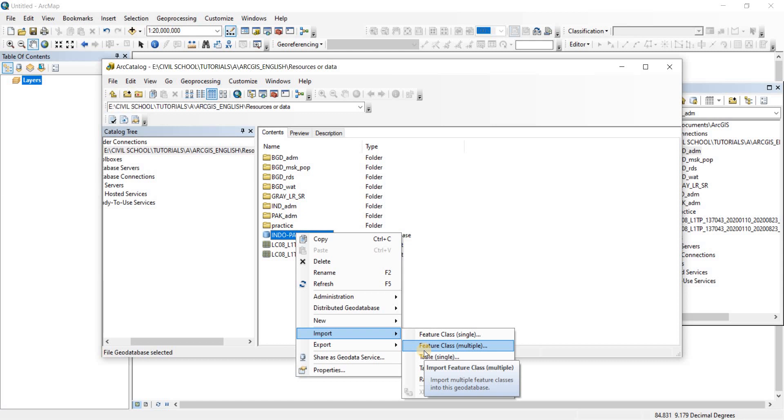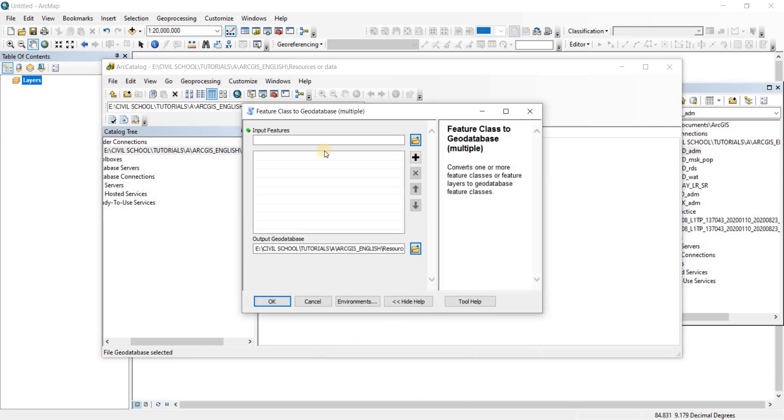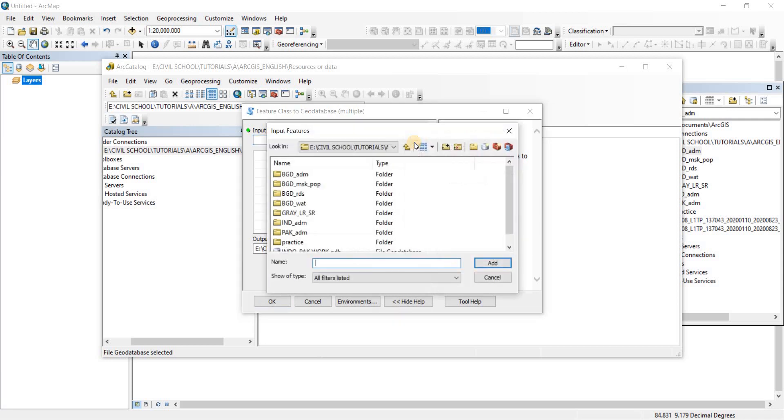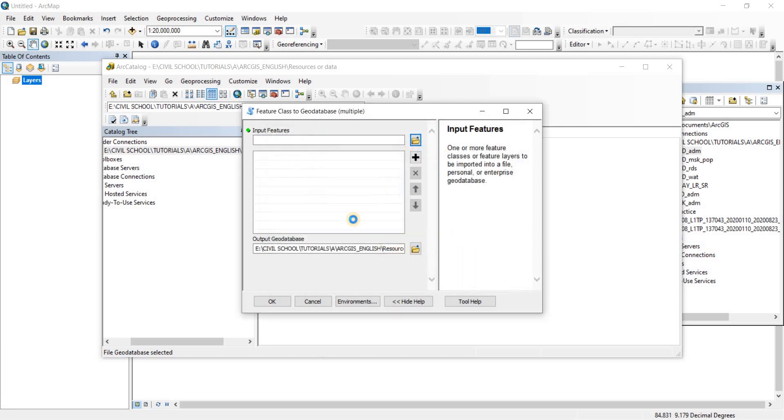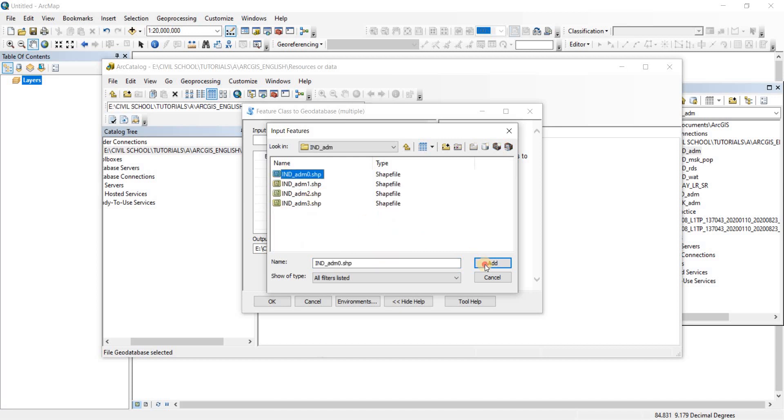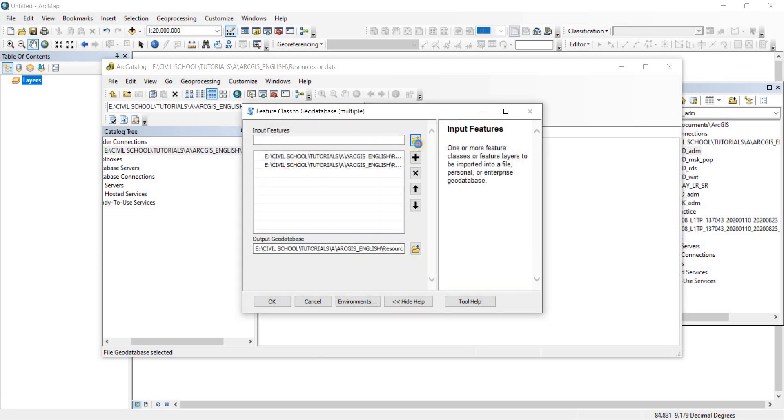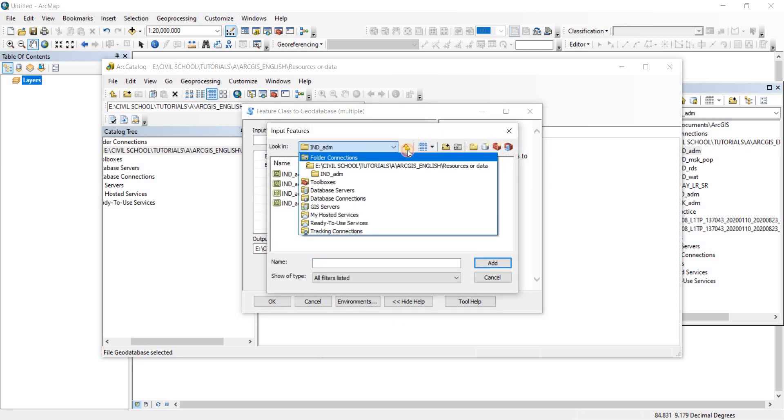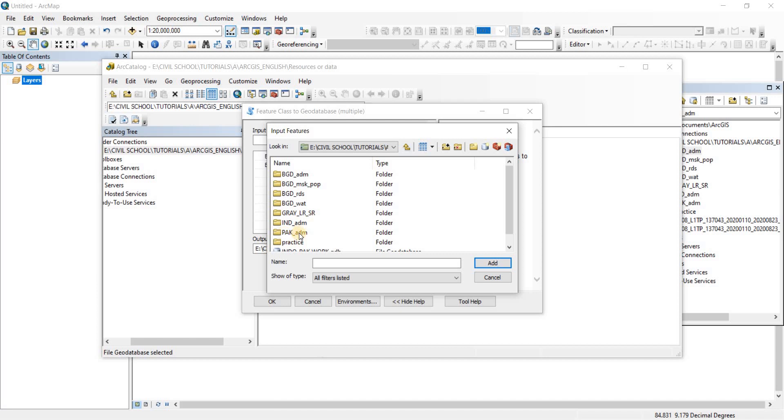When it says raster datasets it refers to raster files, and when something says feature classes you'll have to assume it's talking about shape files, because shape files have features while raster files have points or pixels. I'm going to click on feature class multiple because I have to import three files. Now this window will pop up. I'm going to click on the folder icon to import them from the folders. I go to bgtadm and take bgtadm0, give it an add. Then we go to indadm and take indadm0, click add. Then we go to pakadm and take pakadm0, click add.